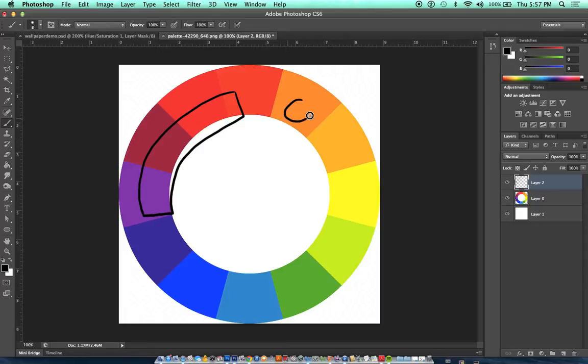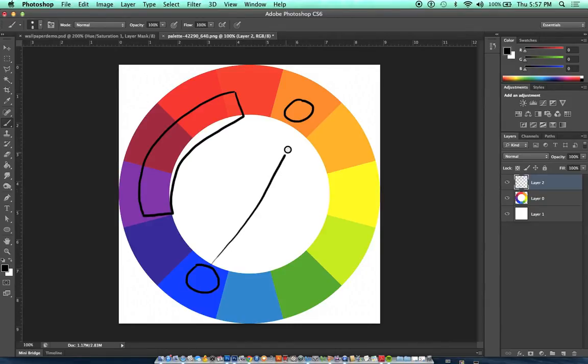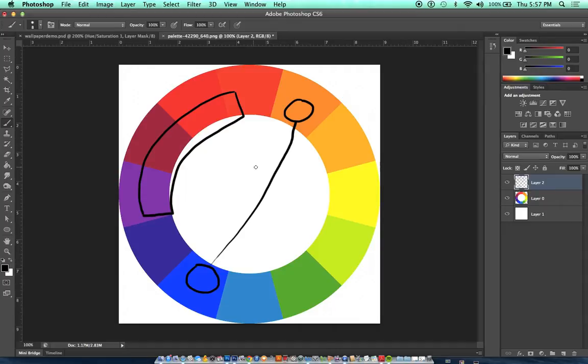So if you were to choose orange and blue, these colors are opposite ends of the color wheel, so they would be a complementary color scheme.